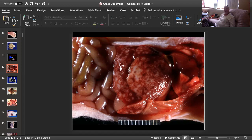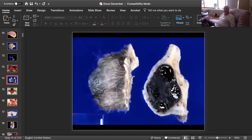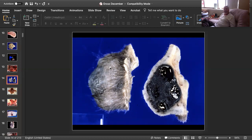Slide number two is tissue from a cat. Can you give me a morphologic diagnosis? We're looking at a somewhat alopecic fixed mass from the skin of a cat. We've lost a hair here and it's been bisected.